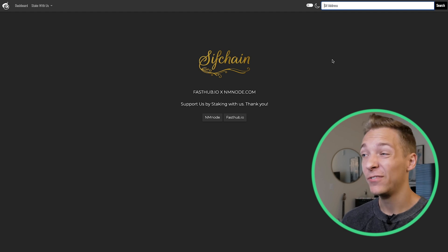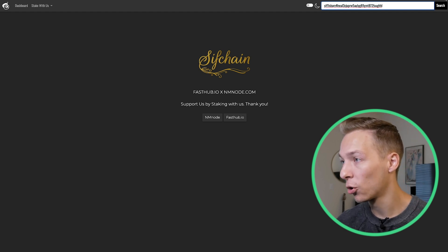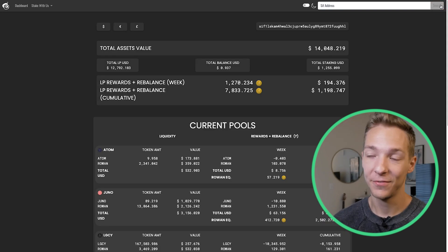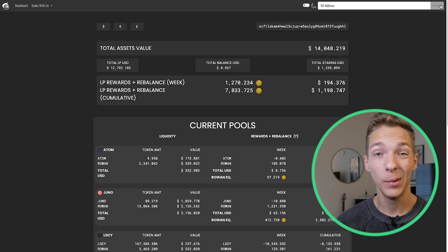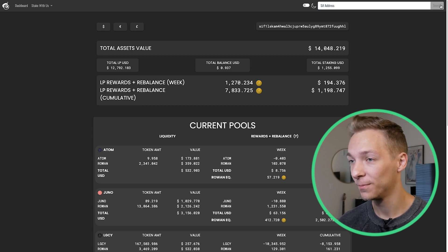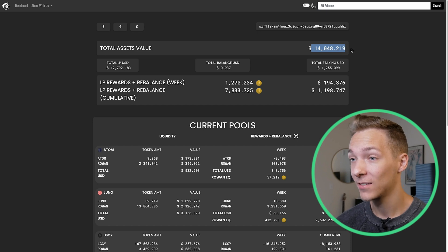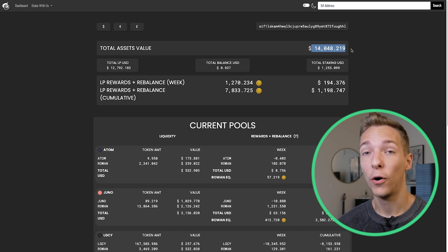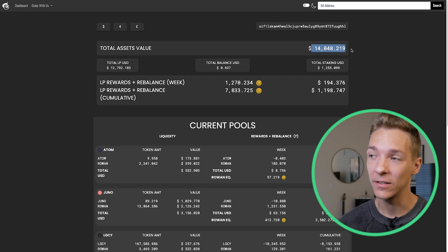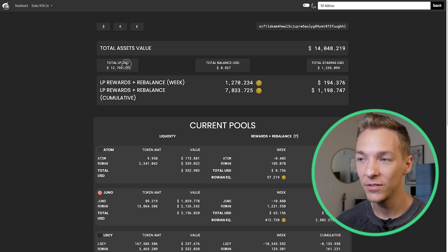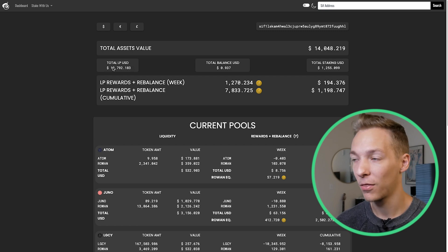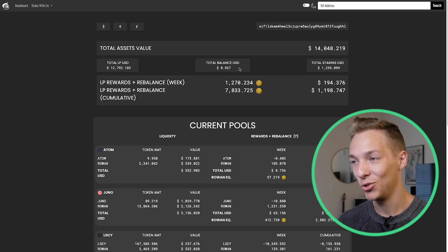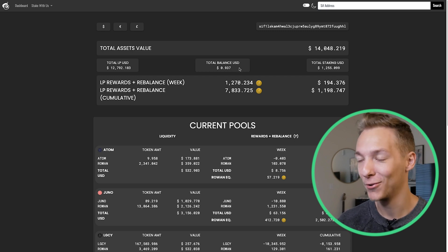All you're going to do is paste your SifChain address right up here in the top right corner and hit search. Once it loads, you get all of the information you could possibly need about your SifChain balances from both liquidity pooling and staking, which is a nice benefit. Right up top, you'll see the total assets value — that's going to be the balance of all the tokens in your liquidity pools, all the tokens sitting in your wallet, and all the tokens being staked on SifChain. I keep most of my assets LP'd — about $13,000 in there and about $1,200 in staking.